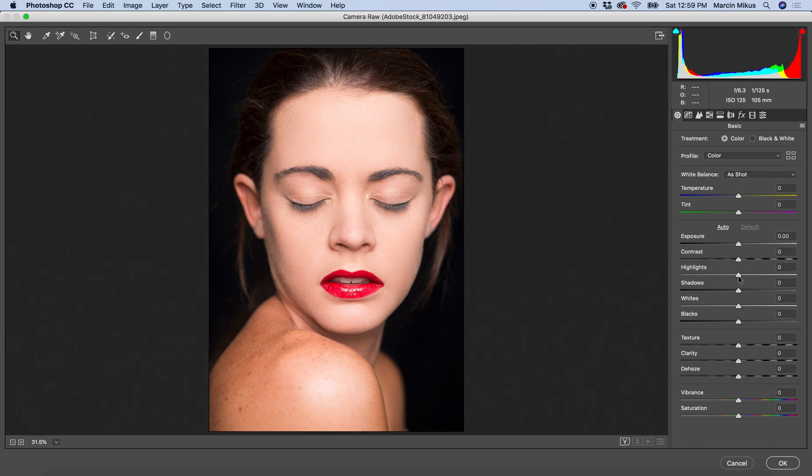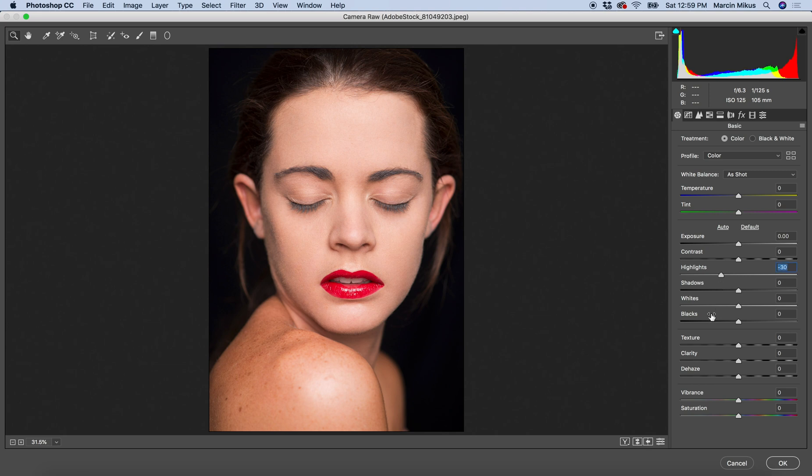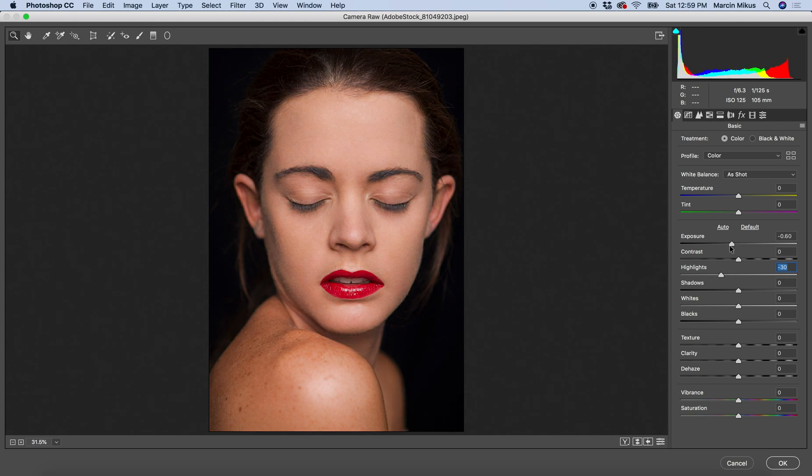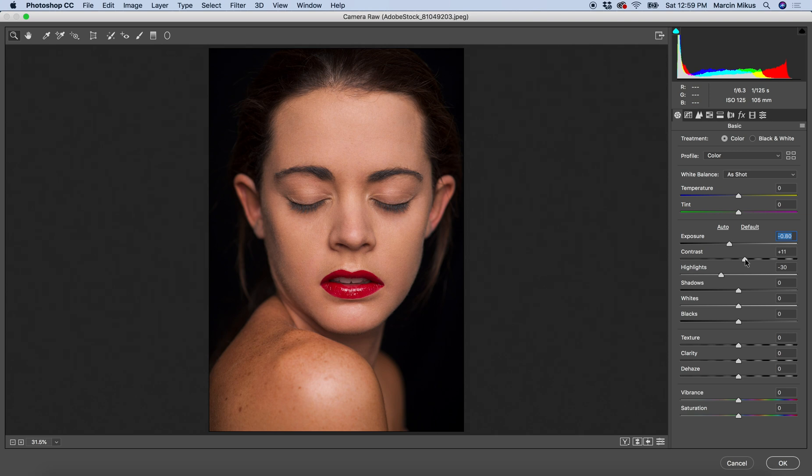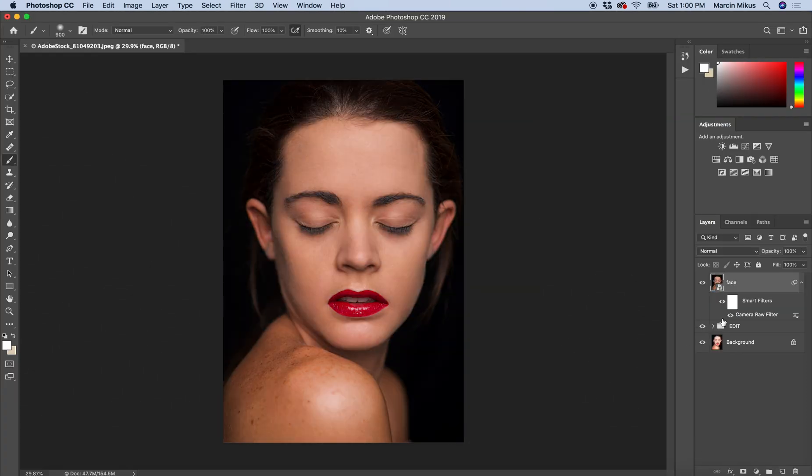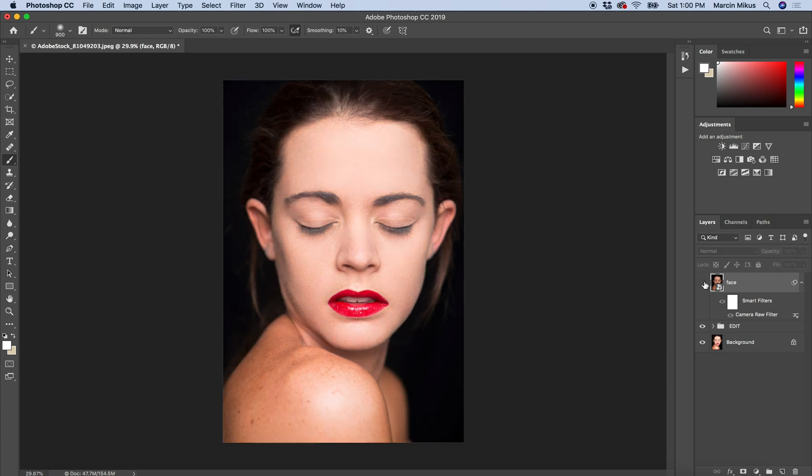First of all I'm going to lower the highlights - the highlights are too strong over here. I'm going with maybe minus 30. Also I'm going to lower the exposure which is mainly responsible for this troublesome light over here. To not keep this as flat as it is right now, I need to increase the contrast, maybe to this level or even a little bit more. Then I'm going to hit OK. The image changed and looks slightly better.